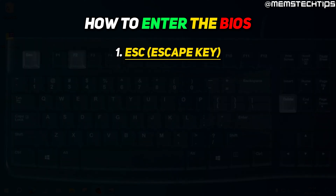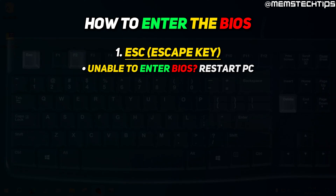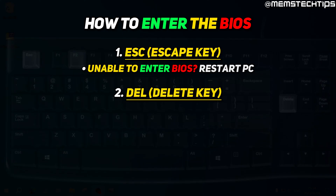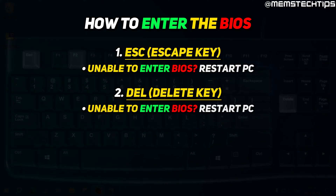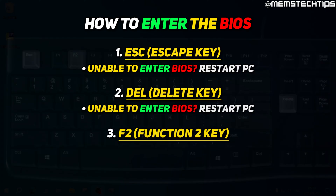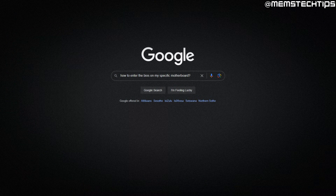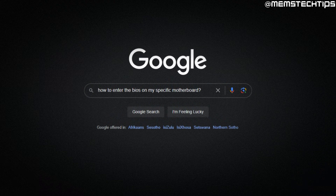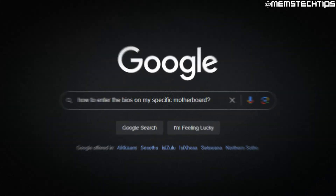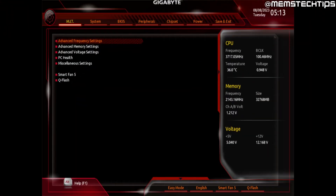Start by hitting the Escape key — if that doesn't take you to your BIOS, restart and try the Delete key, and if that doesn't work, restart again and try F2. If you're still not getting into the BIOS, do a Google search for how to enter the BIOS on your specific motherboard. Once you've successfully entered the BIOS, you'll see a screen similar to this on a desktop; if you have a laptop it might look different but the same principles apply.